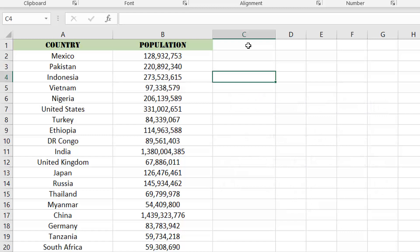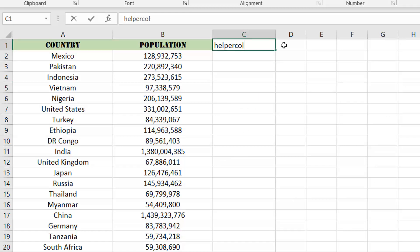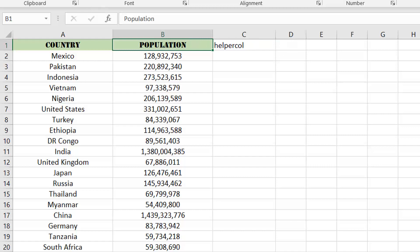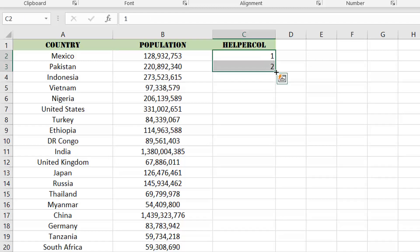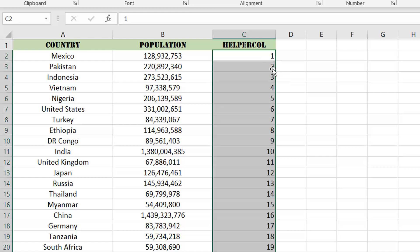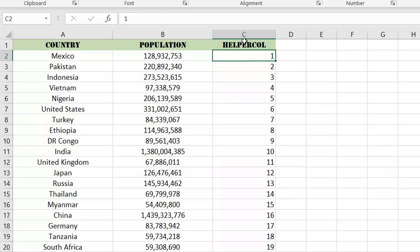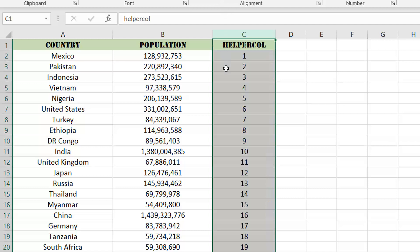Let's go ahead and add a third column to our data set, and we'll call it helper column — the name really doesn't matter here, so feel free to use whatever you prefer. We can then enter the number 1 in row 2, followed by the number 2 in row 3. Let's cascade this ascending counter to the end of our data set by double clicking at the bottom right of the cell in row 3.